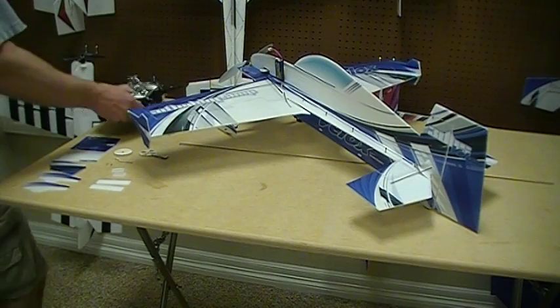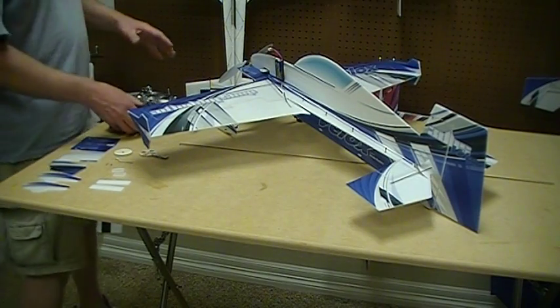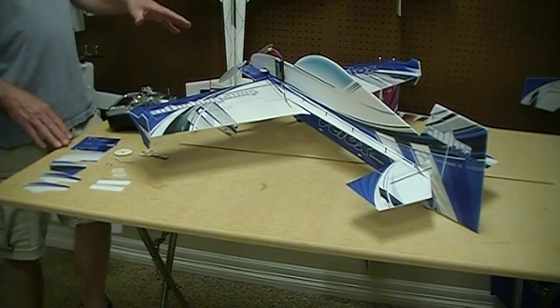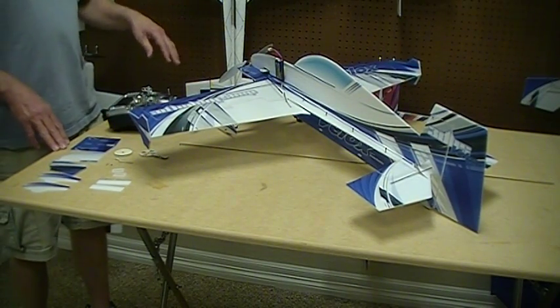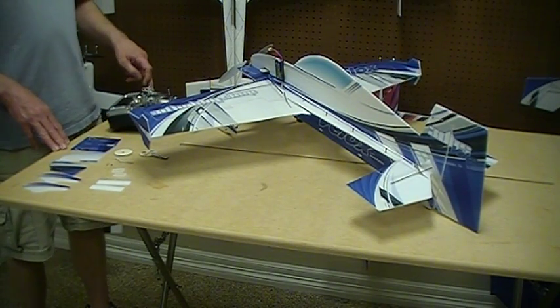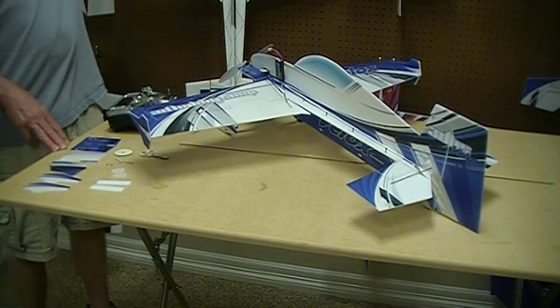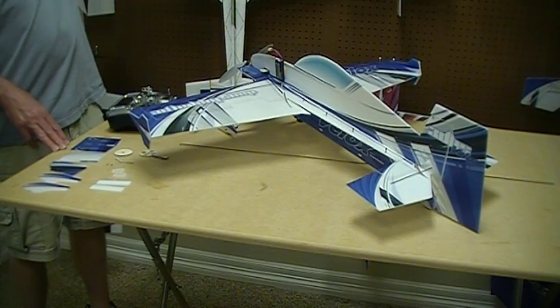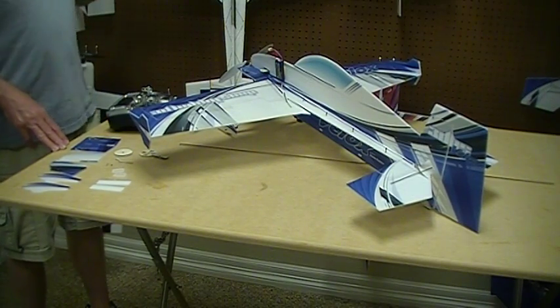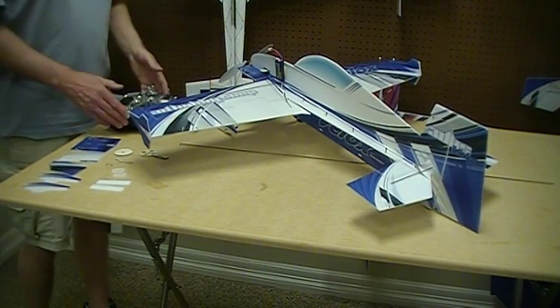If I get a little servo chatter, and maybe I'm pushing one too far, I'll do my sub trim and back that off a little bit so it doesn't chatter. I don't particularly like them chattering.